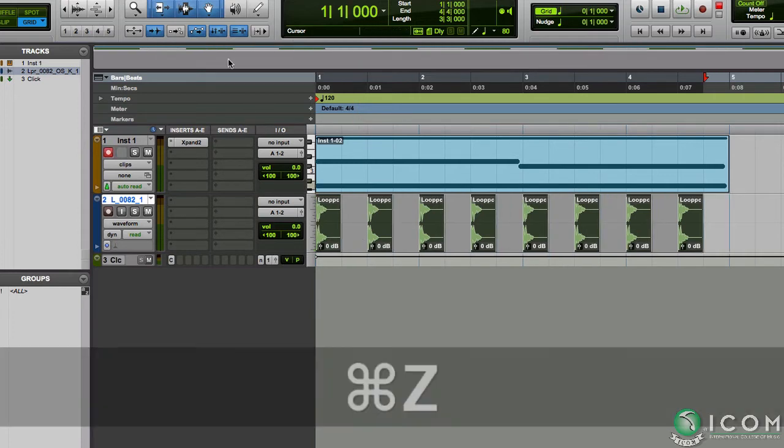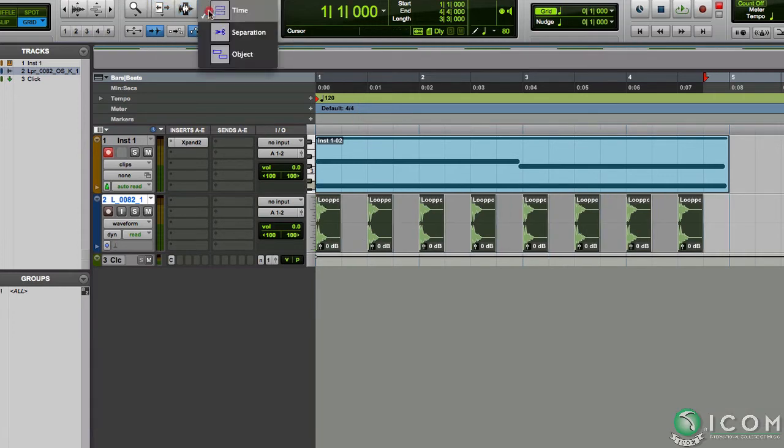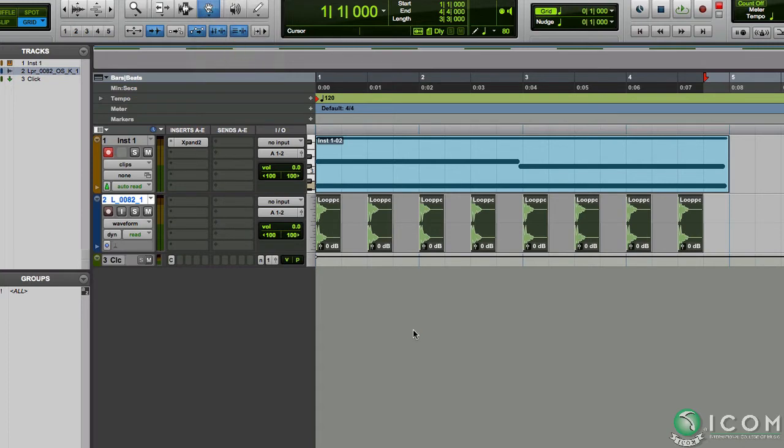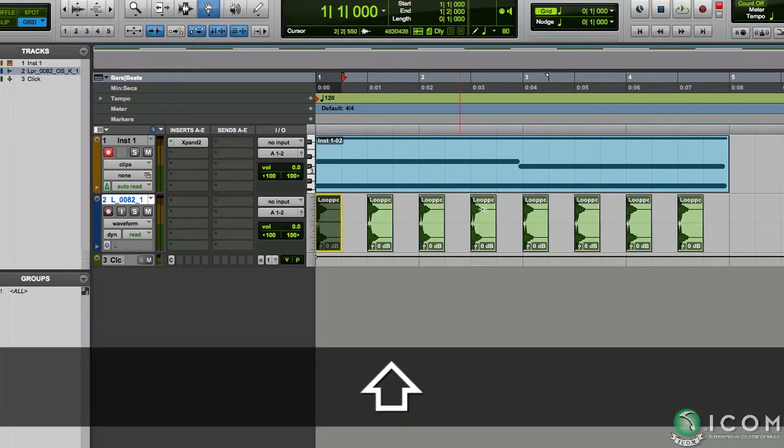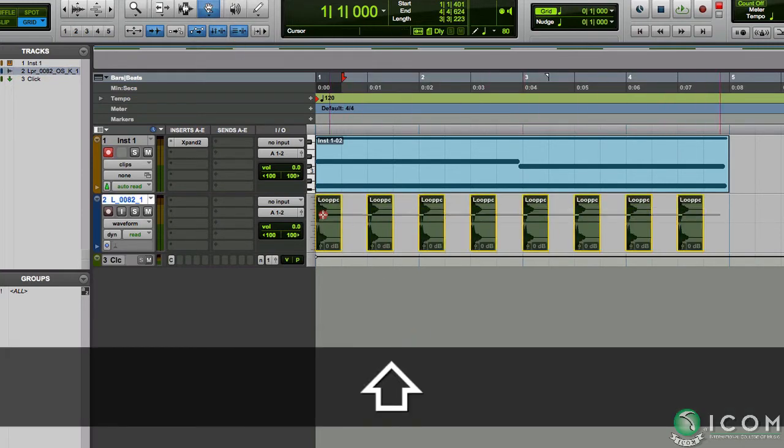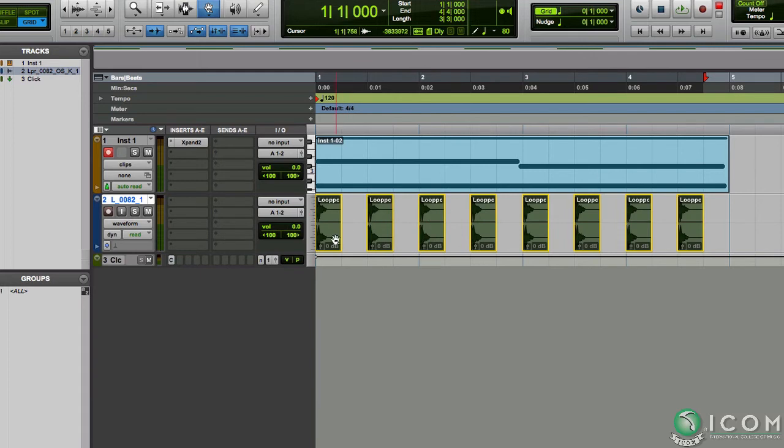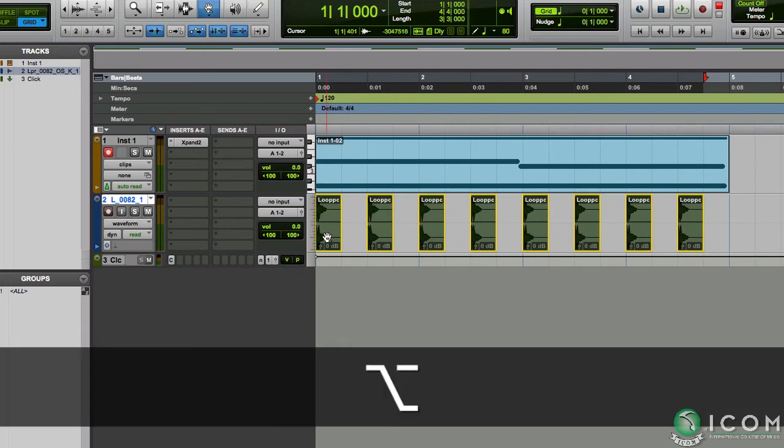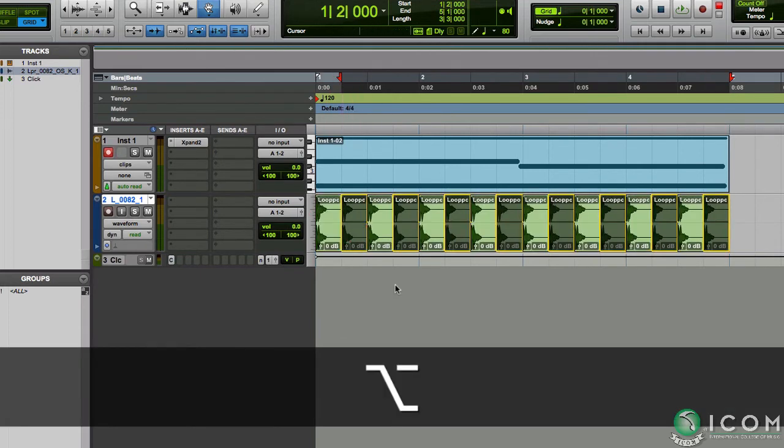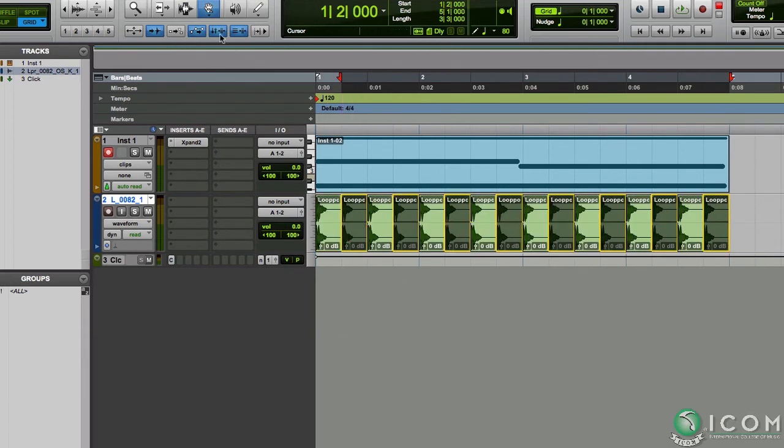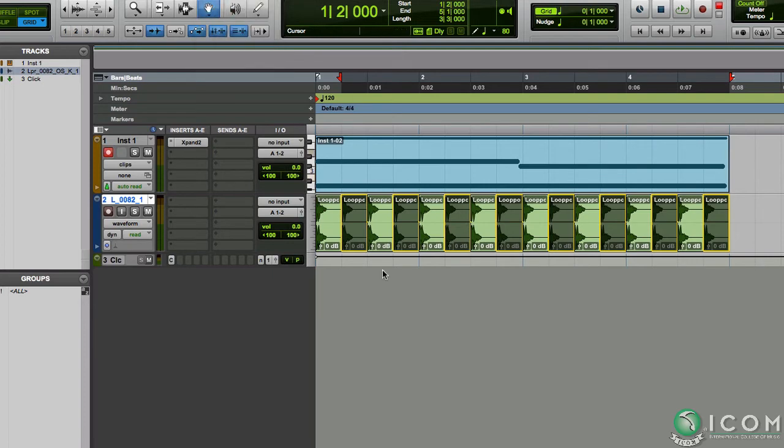If we set the grabber tool to object grabber and reselect those clips, we have now only selected the clips and not the gaps between them. So option-dragging this time does not replace the previous clips. All right, let's have a listen.